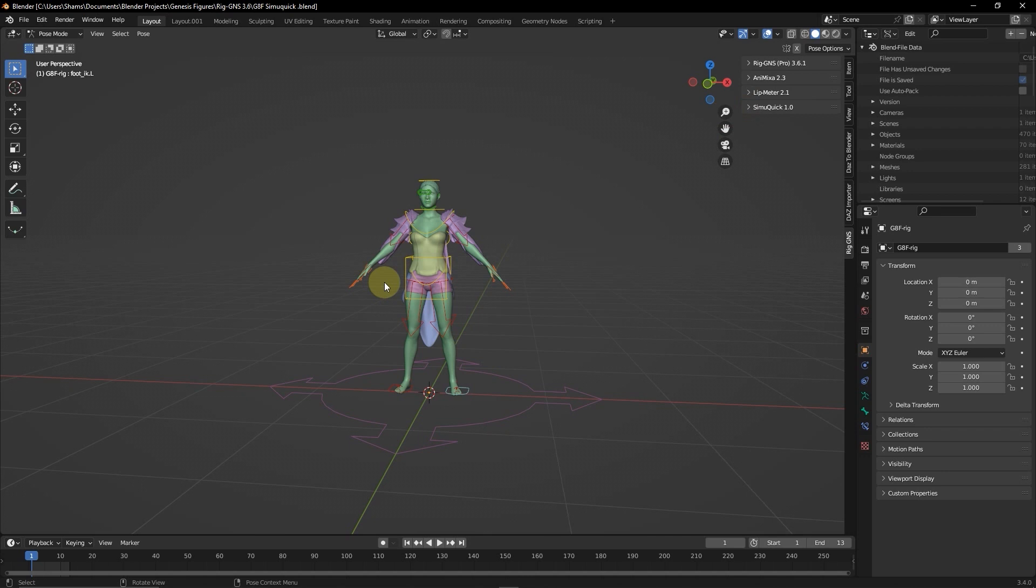Hello and welcome to this video. In this video, we're going to look at using the SimQuick tab to create hair and clothes physics animation. So the SimQuick tab is a new inclusion to RigGNS, and RigGNS is a Blender add-on for rigging and animating Genesis figures from DAZ and with animation from Mixamo and DAZ Studio.